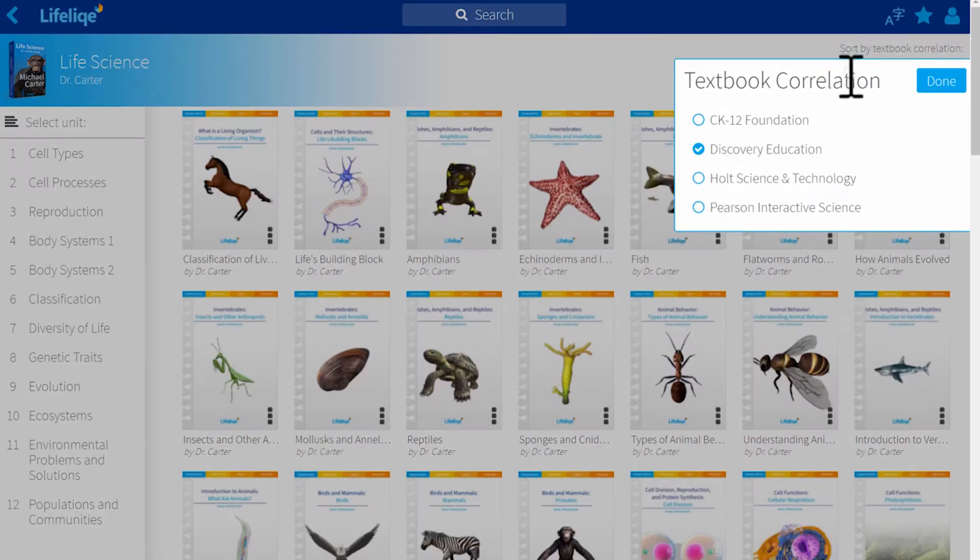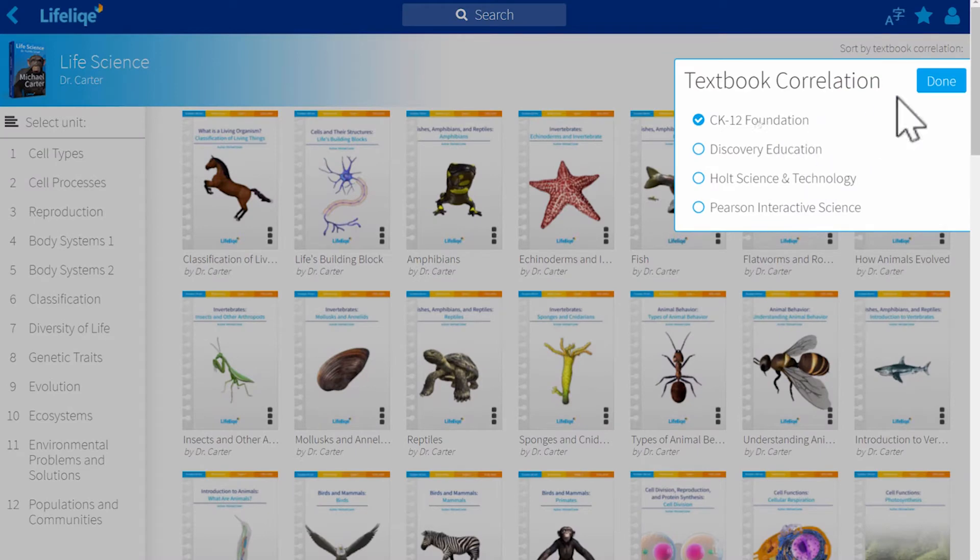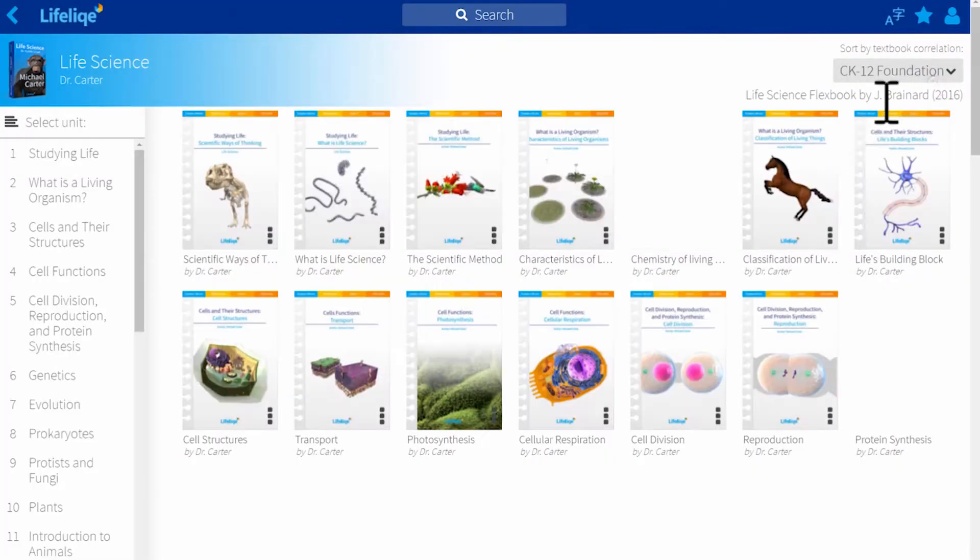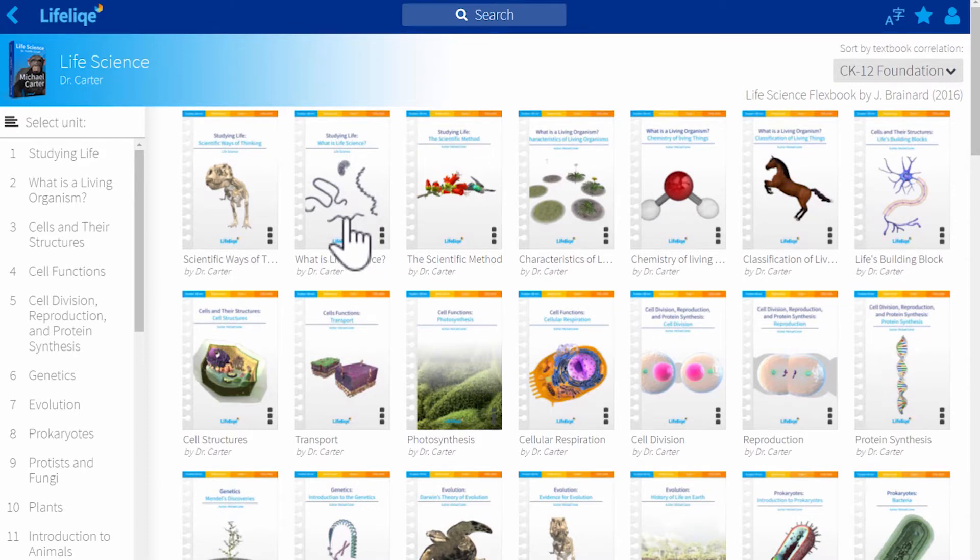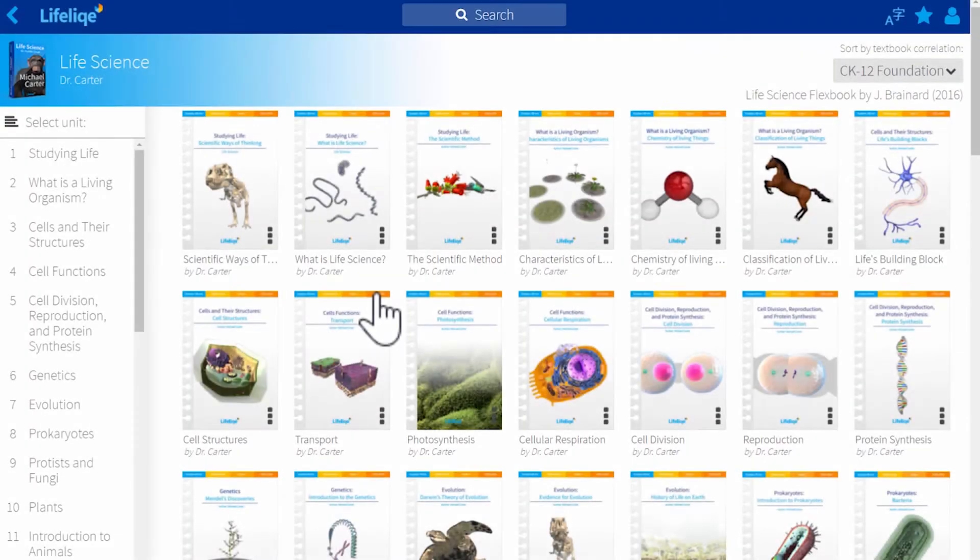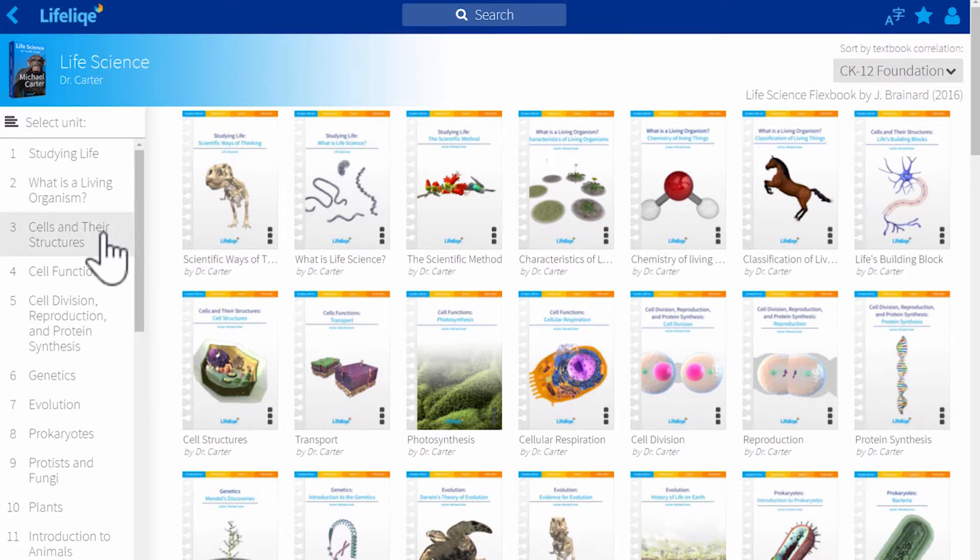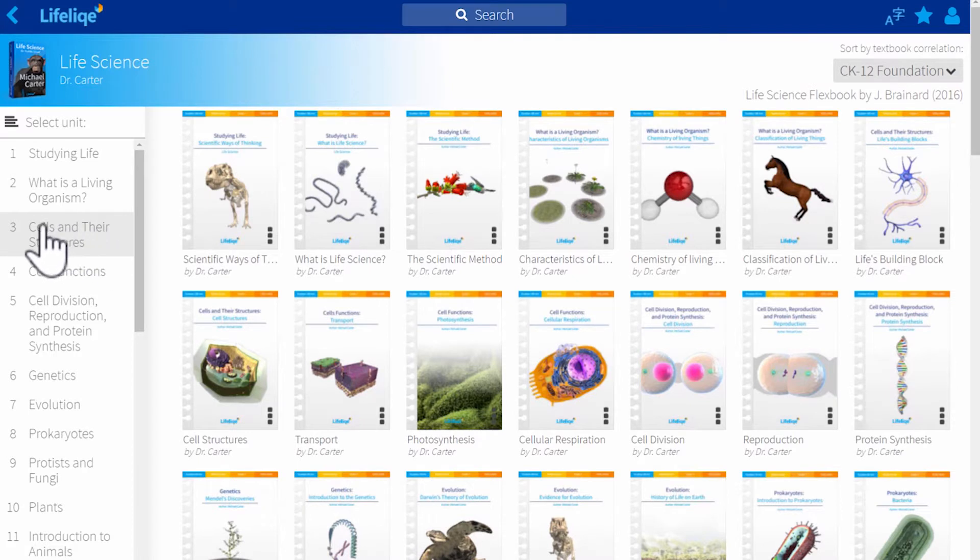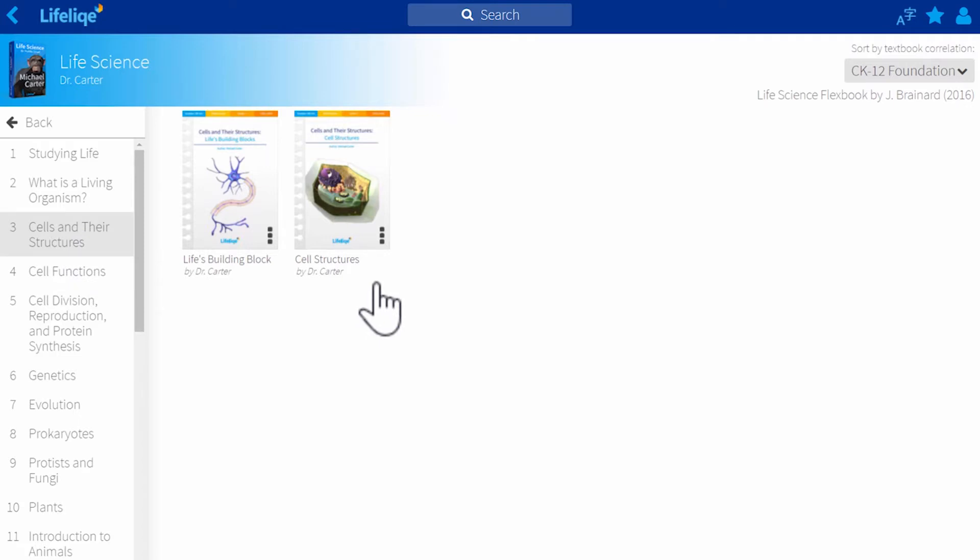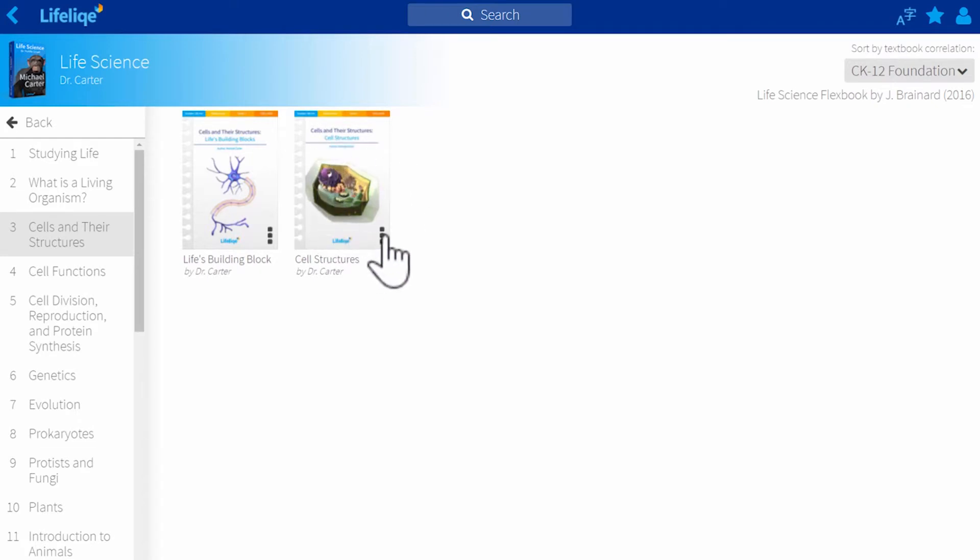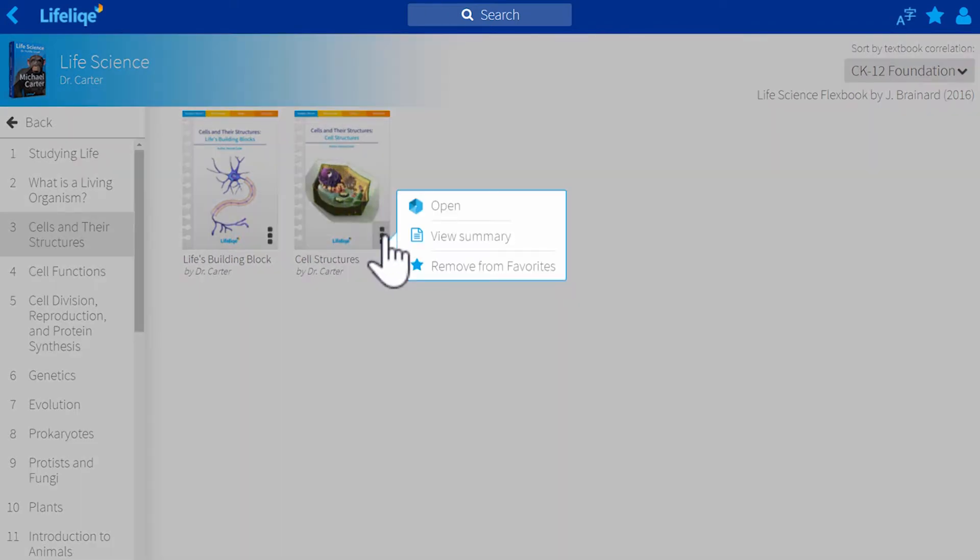I'll switch back to CK-12 and will show you what the particular lesson plan looks like. I'm teaching life science, I'm teaching 7th graders and I'm in the beginning of my course. So let's look at the unit 3 and I'm teaching cell structures today. So I can either open the lesson plan right away or I can check the summary of the lesson plan to make sure it's really the lesson I want to teach.